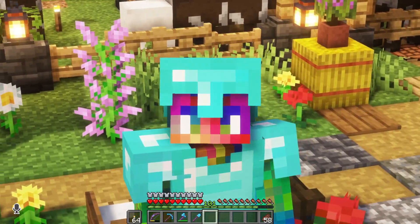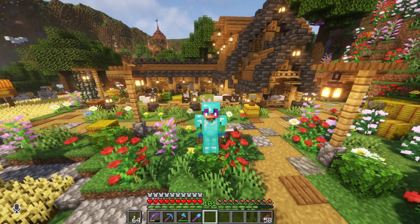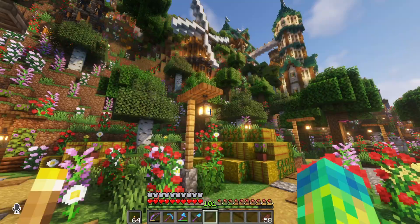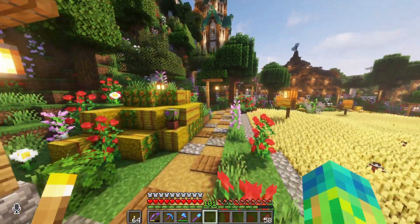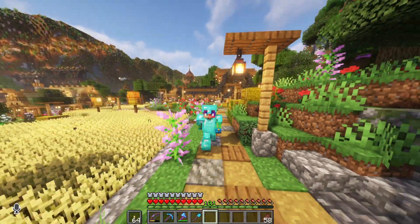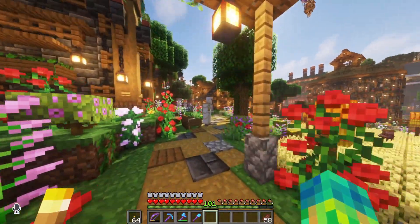The shaders are called Complementary Shaders. I use BSL, Sues Renewed, and Complementary, but Complementary Shaders are right now my favorite, and I'm going to keep using them for the time being.